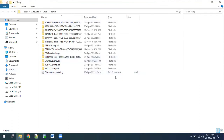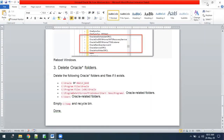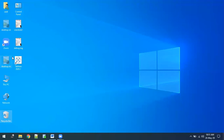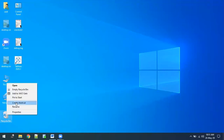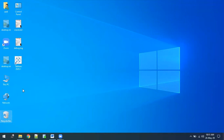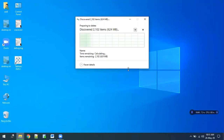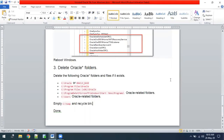The temp folders are deleted. The final step is to go into the Recycle Bin and empty it. I have now deleted everything from the Recycle Bin.